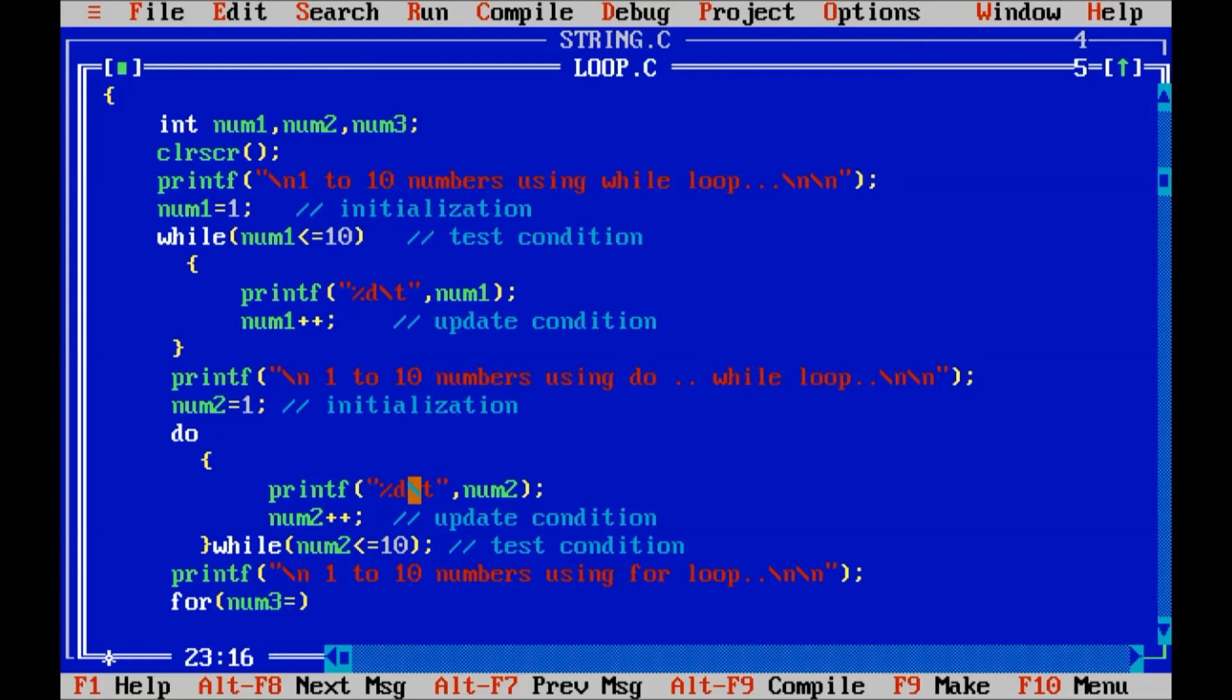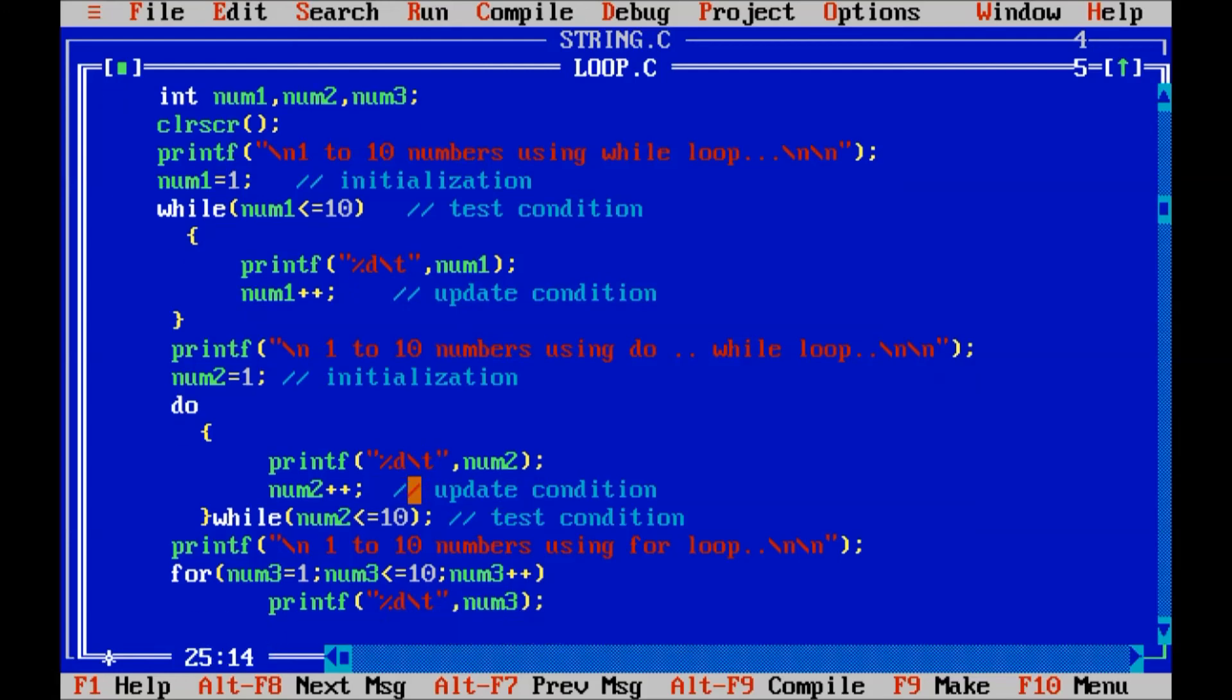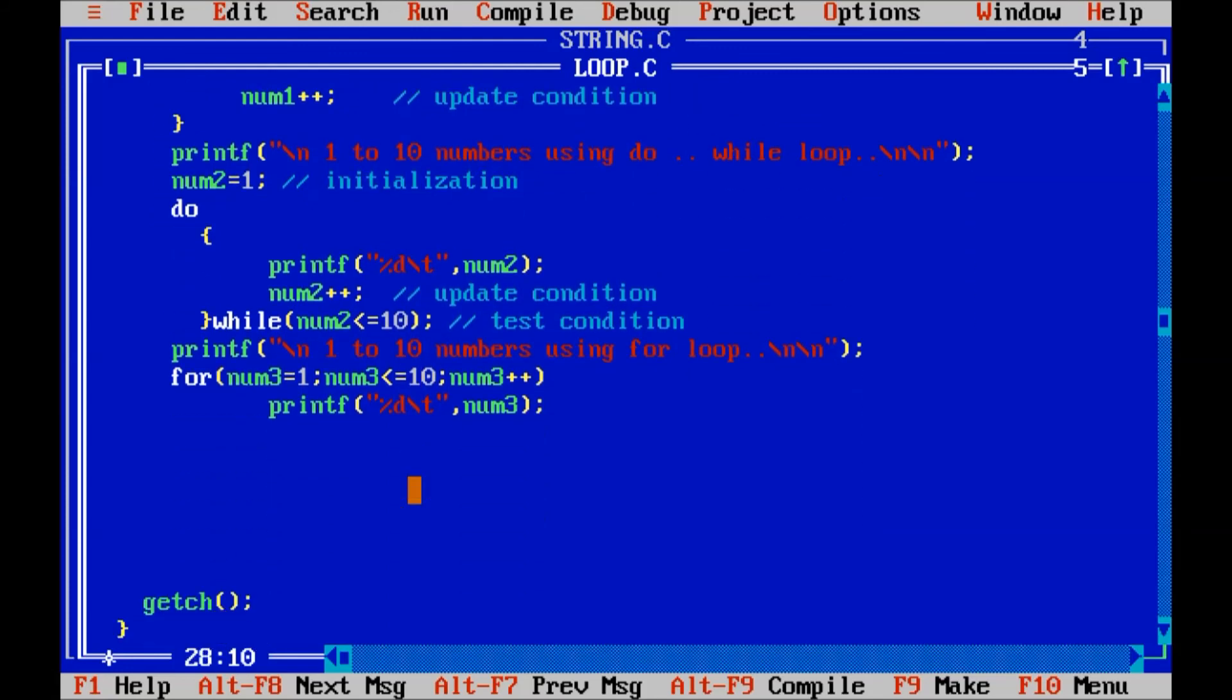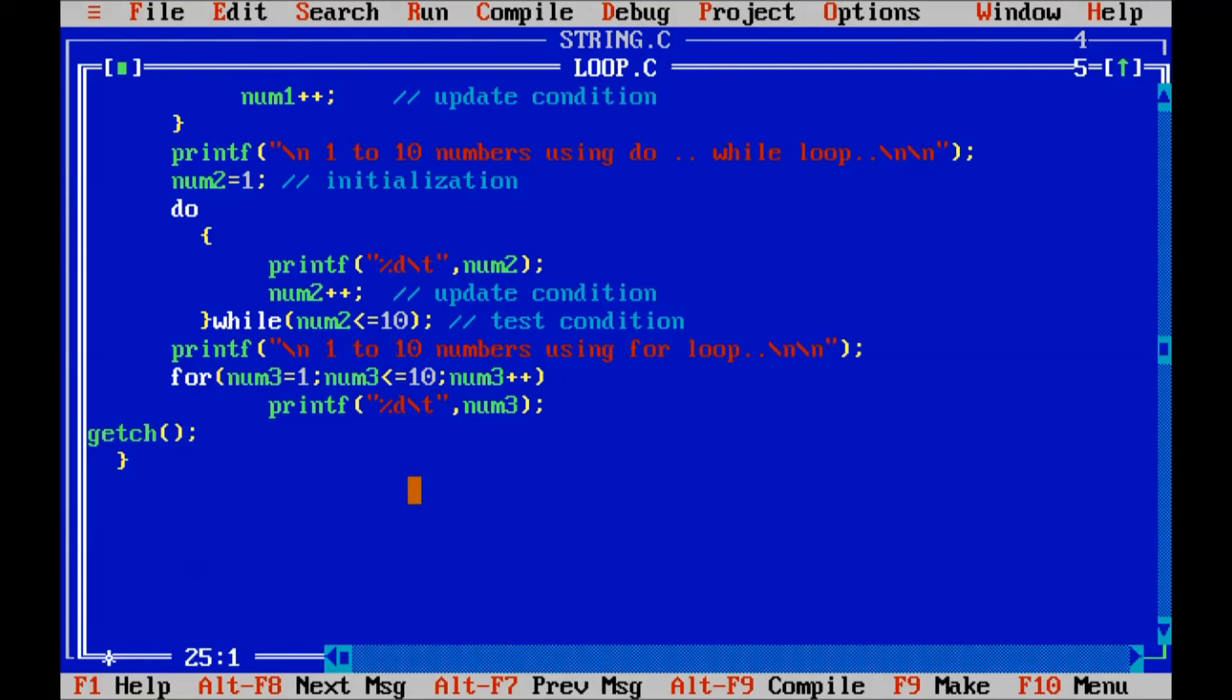I will use here num3 variable. Starting with 1. Num3 is less than or equal to 10. It's a test condition. And num3 plus plus. It's an update condition. So, here we are using only single statement. So, it's not required here. Open curly brace and close curly brace. For the for loop.